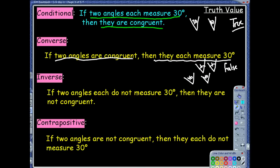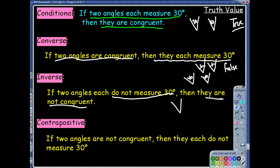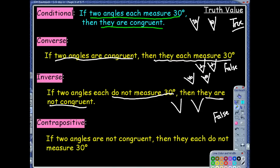Let's look at the inverse: if two angles each do not measure 30 degrees, then they are not congruent. So we have two angles that are not 30 — they're anything but 30 — then they are not congruent. I'm thinking possibly false. My counterexample: if the two angles I'm dealing with are both 50 degrees, they don't each measure 30 degrees, but they are congruent. So I made a counterexample showing a different conclusion — they were congruent. So the inverse is false.